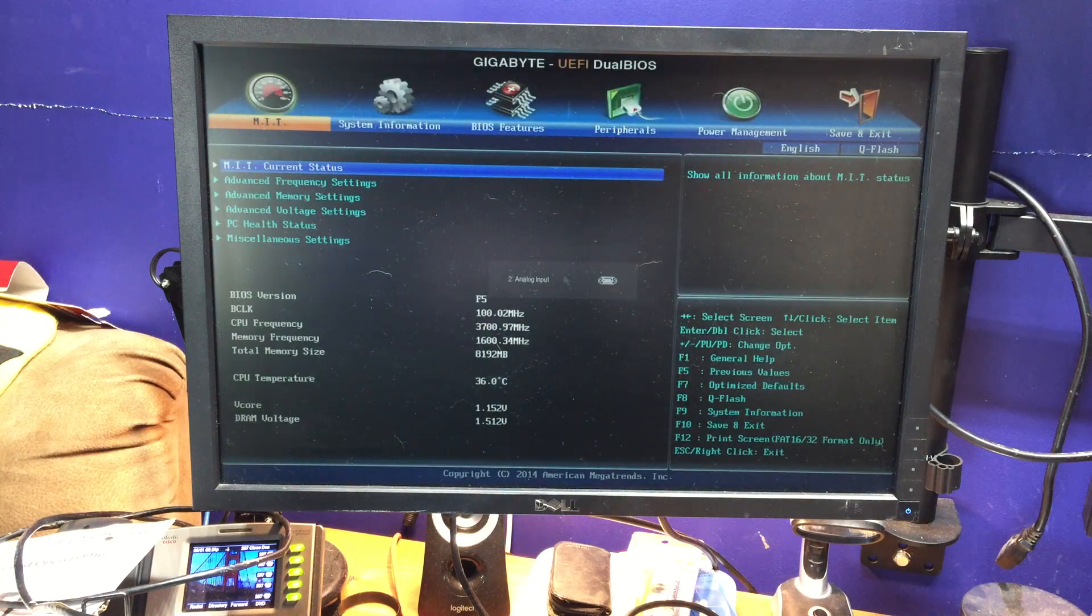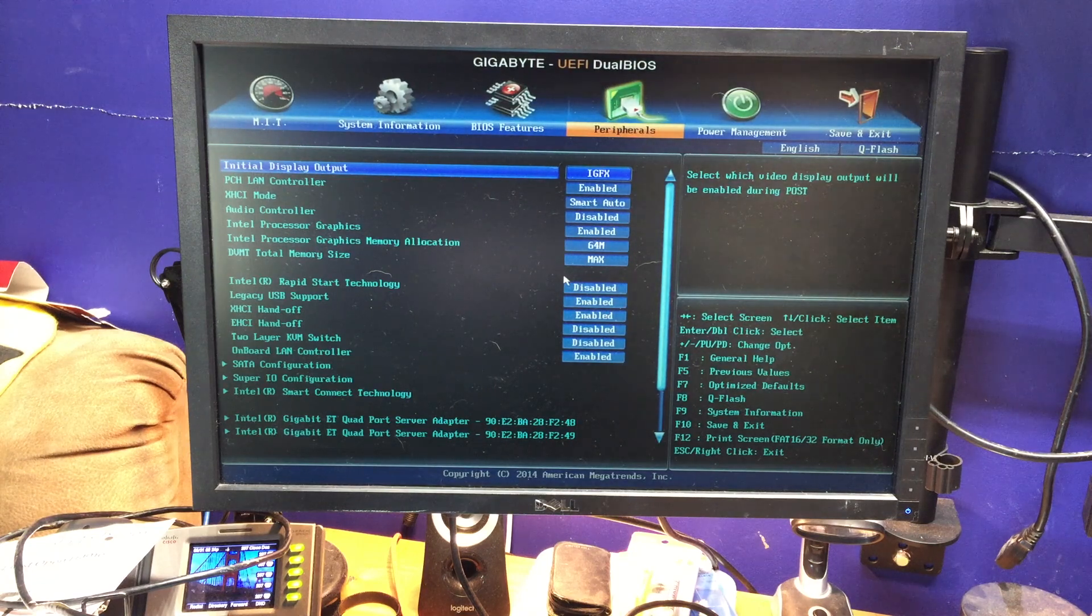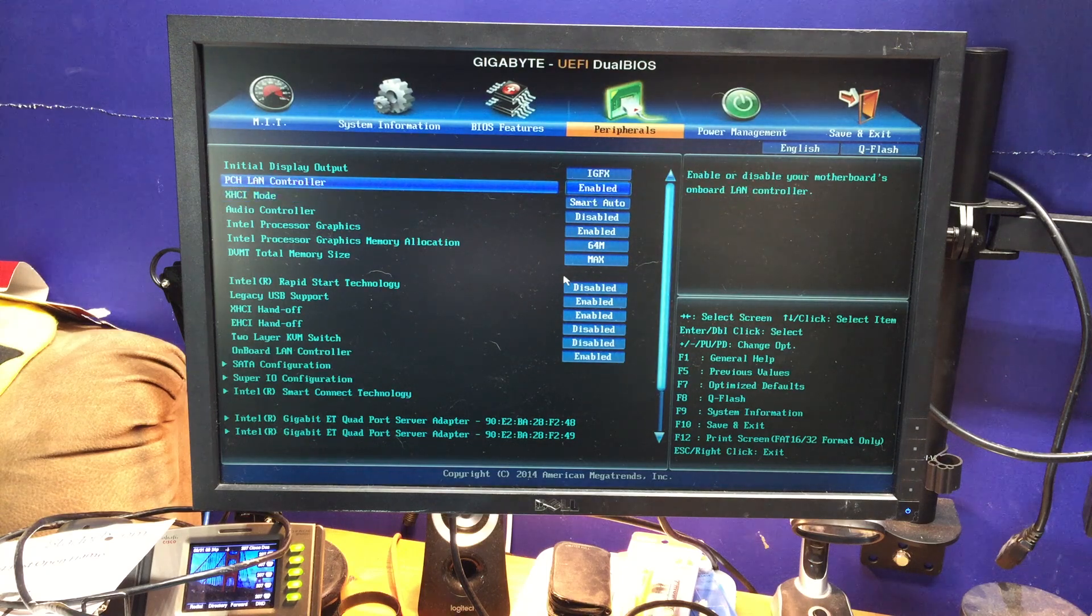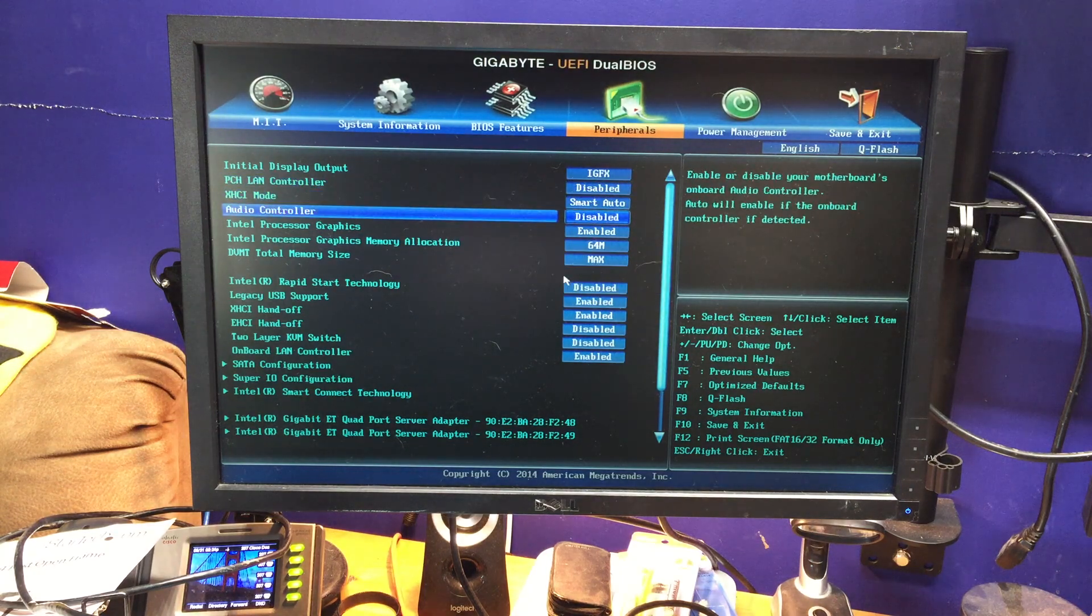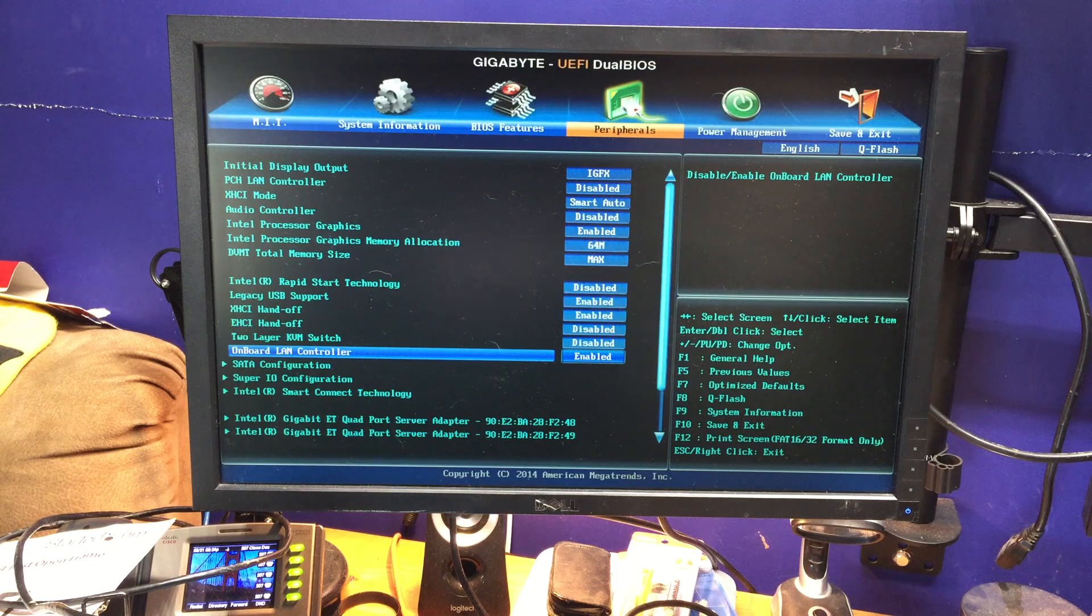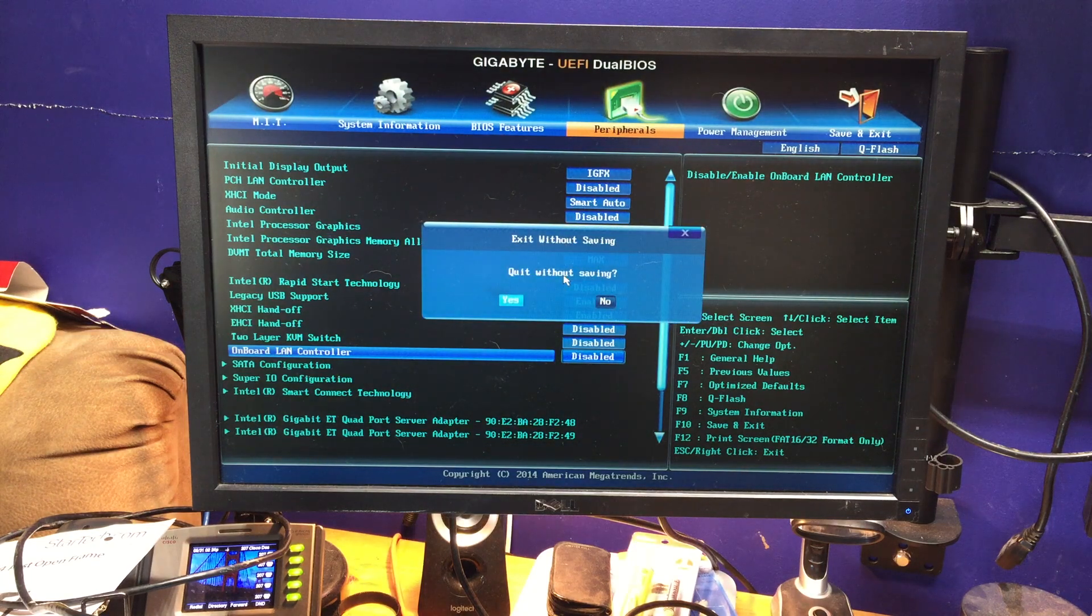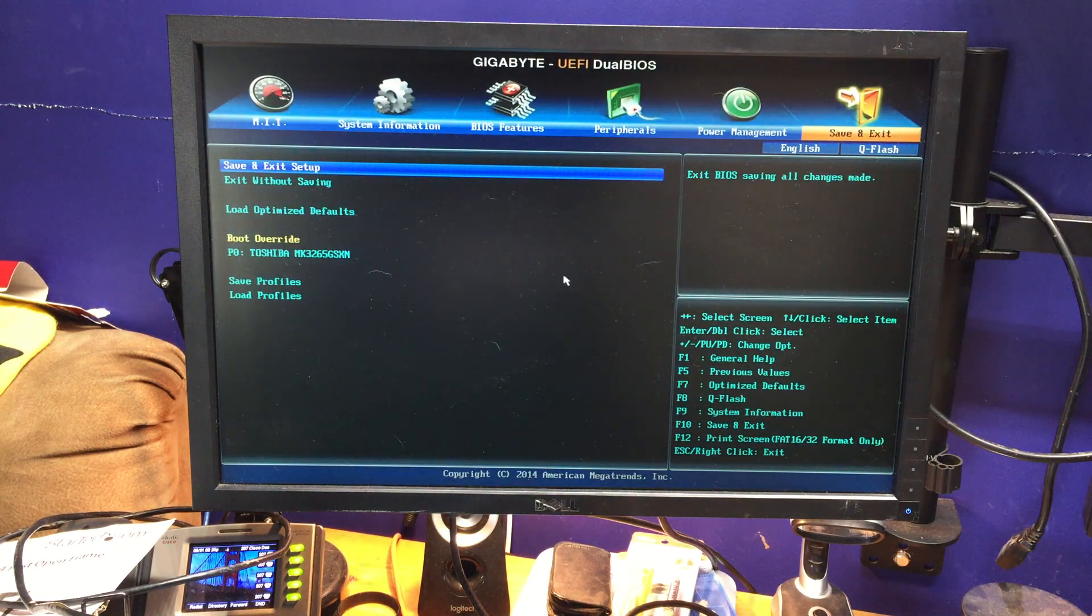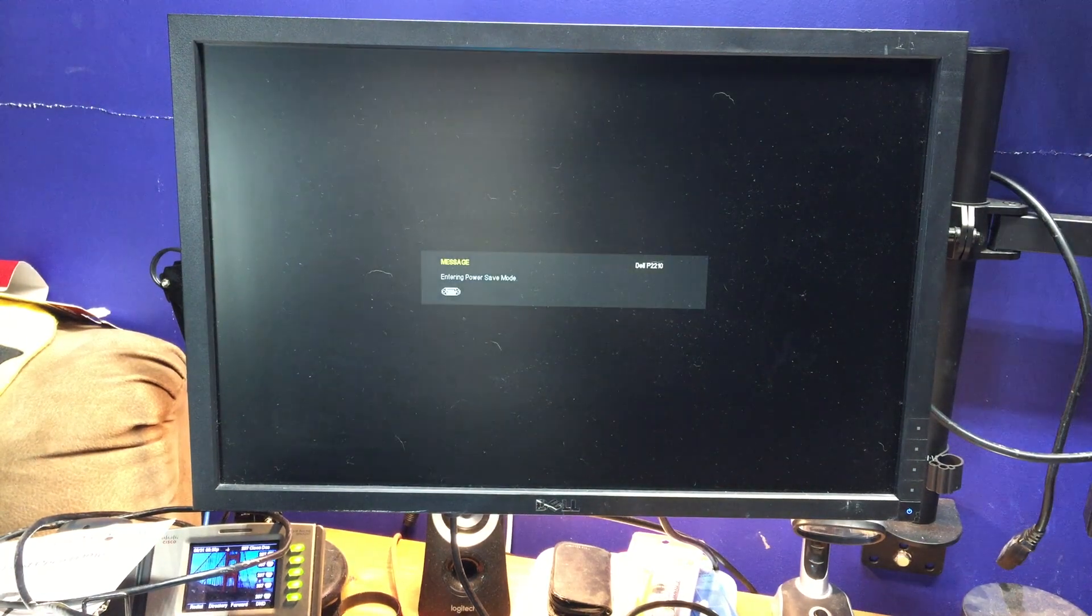I need to disable the two onboard NIC cards. There we go. So, come over here and do peripherals. And this is a really weird way of the NIC cards. There's two NIC cards. One you have to disable here. And then you have to come down to this one and disable it. And once you've done that, you can come over here to save and exit. And then we'll see if it'll boot up into pfSense. Now, when it boots up into pfSense, it's going to have lost its network card settings. And we'll have to reconfigure those.